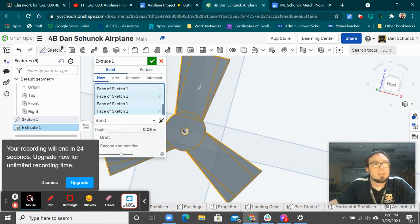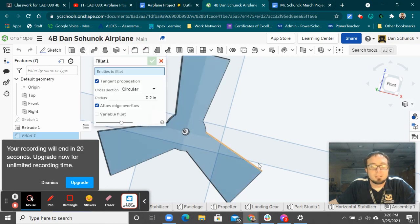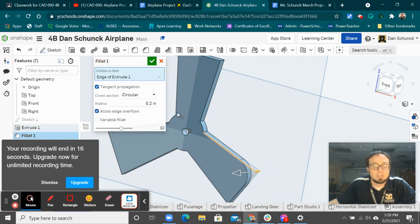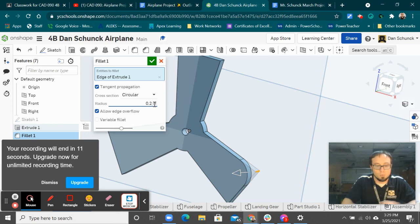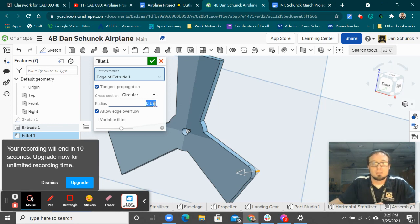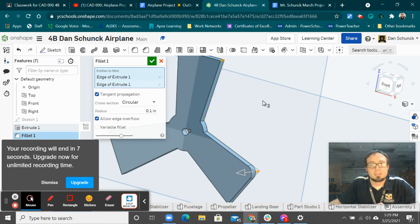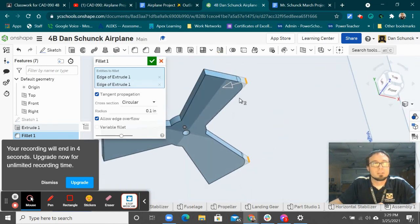And then once you do that, you're going to do your fillet and the corners. And I think it wants to do 0.2, but that's a little too much compared to the other design. I think it's more like 0.1 radius. There you go.